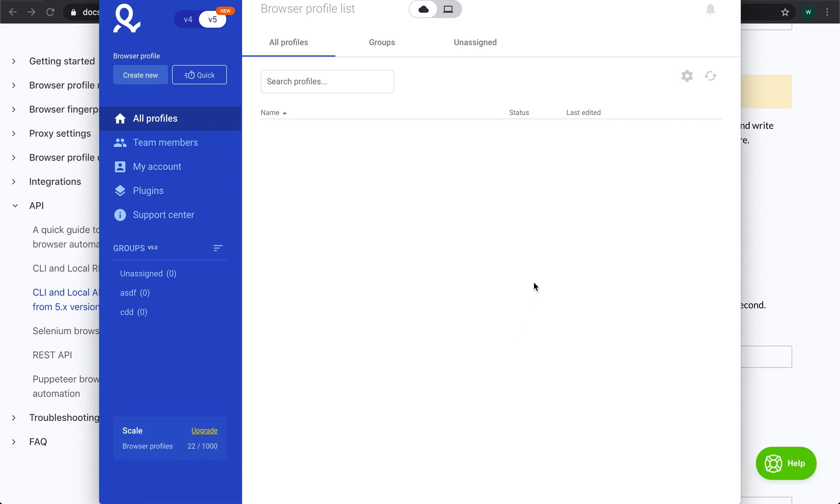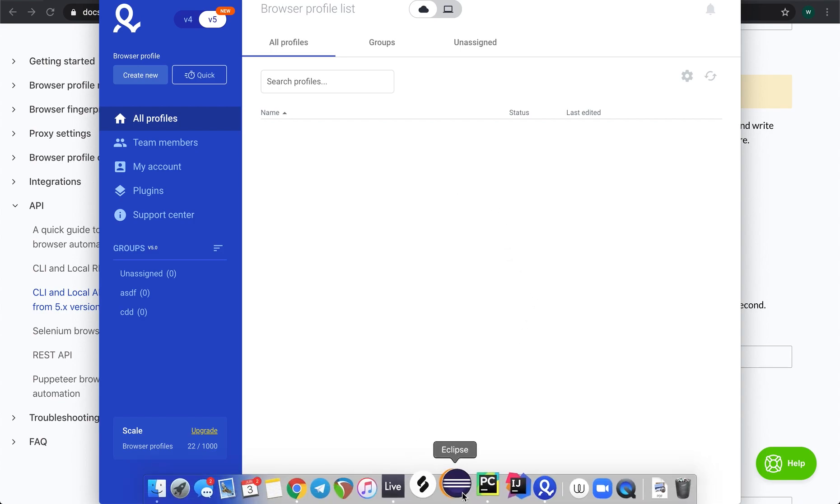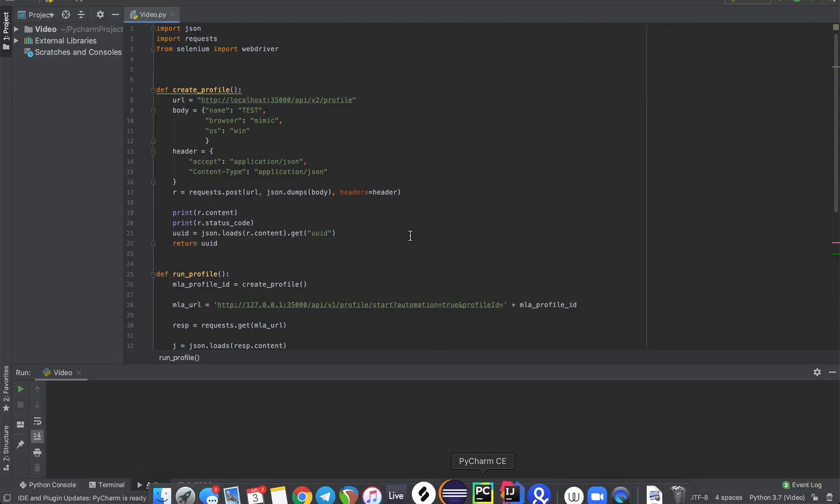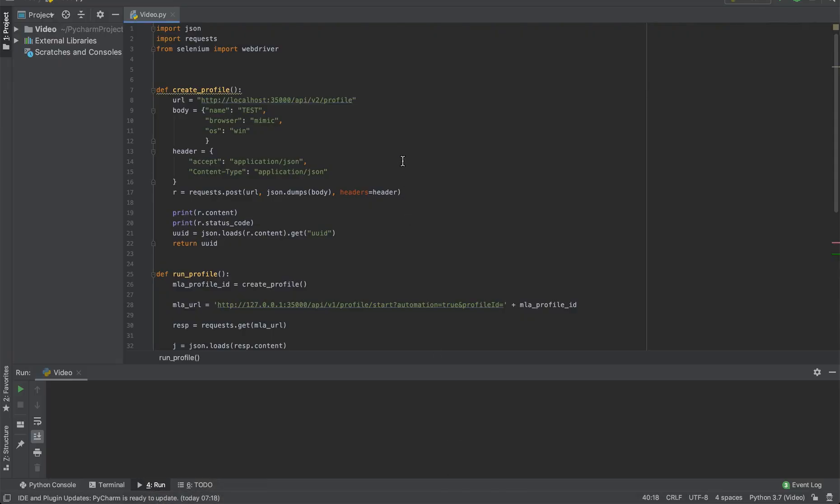Now let's open up the application. As we can see there are no profiles created as of now. And let's try to run a simple Selenium script.